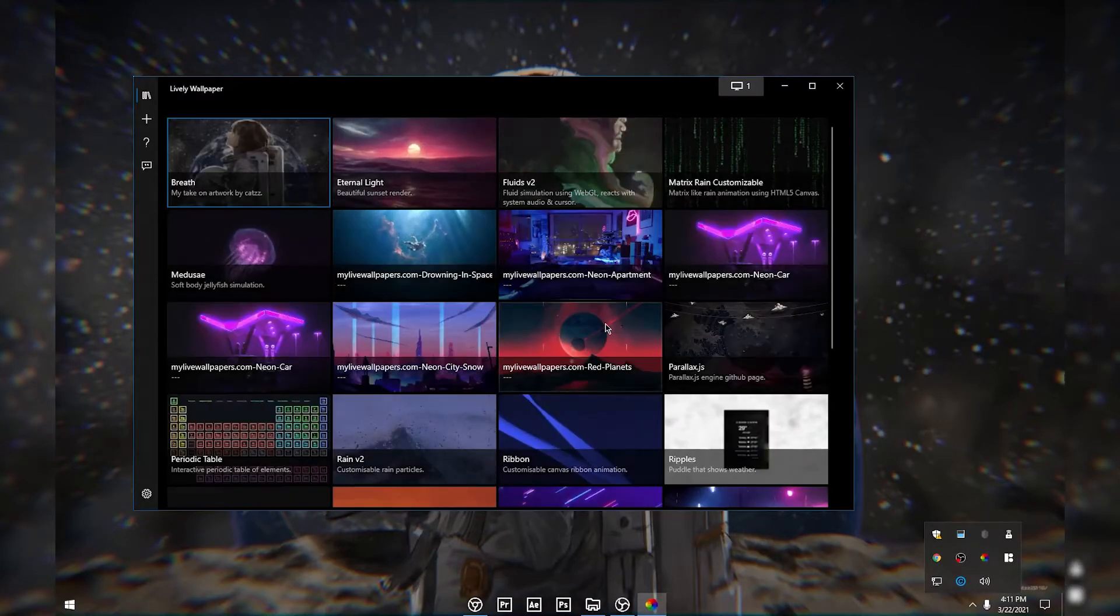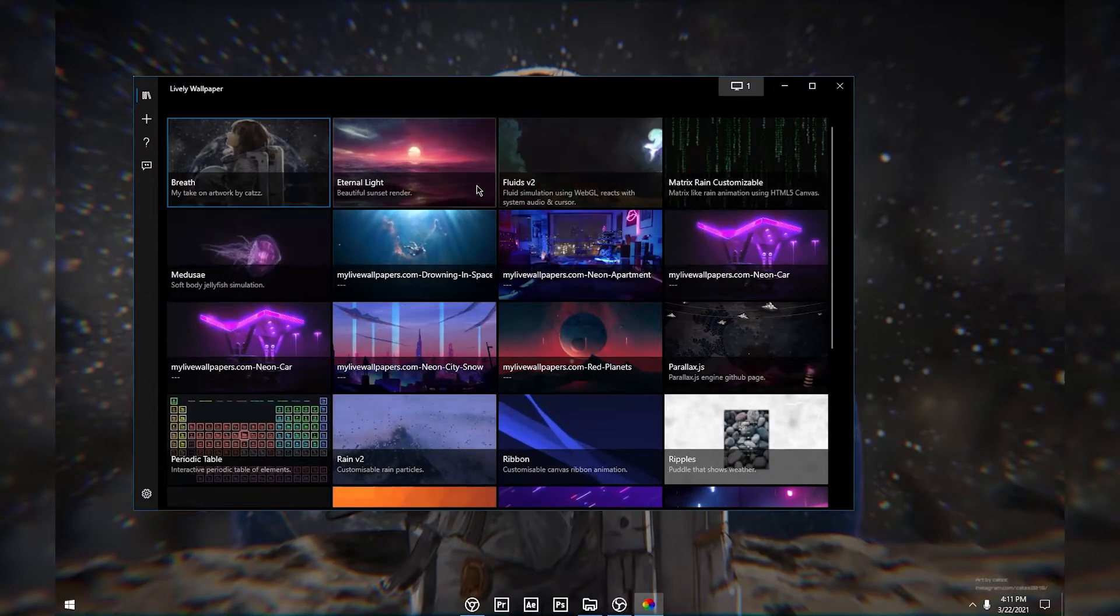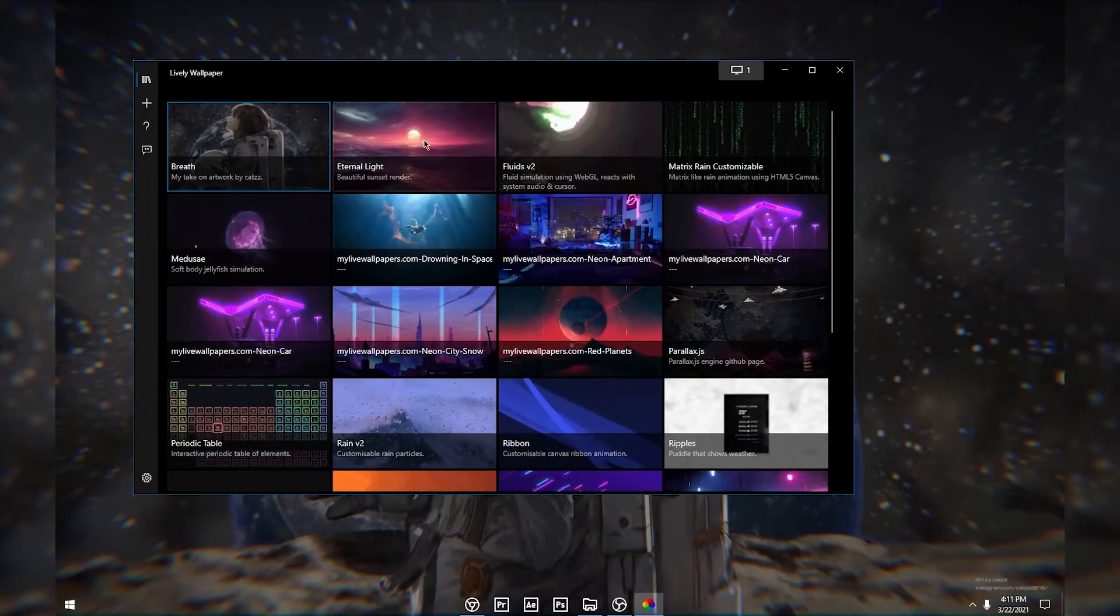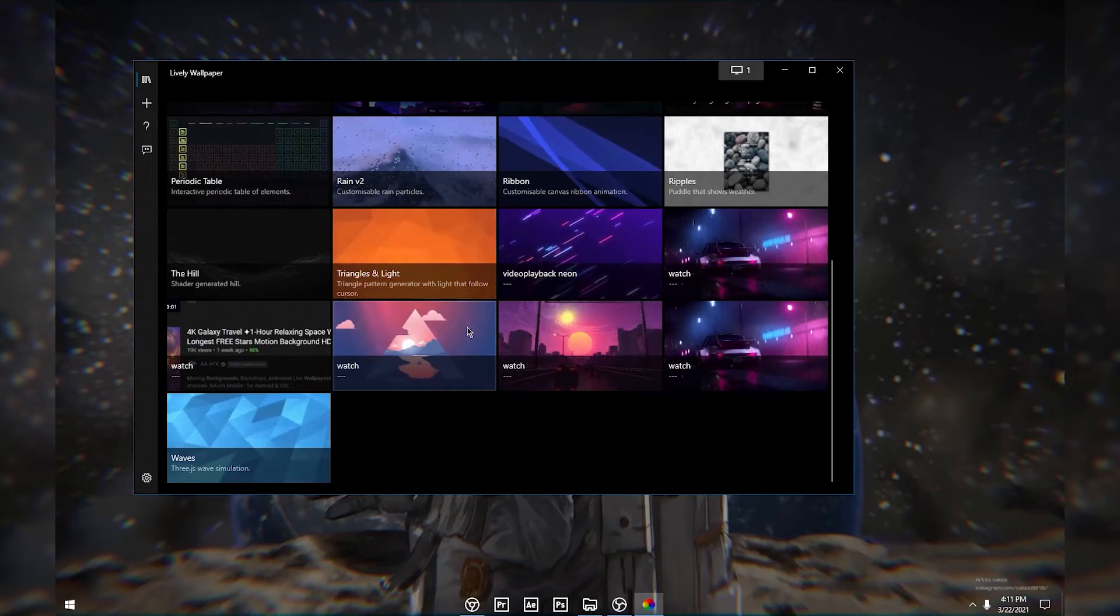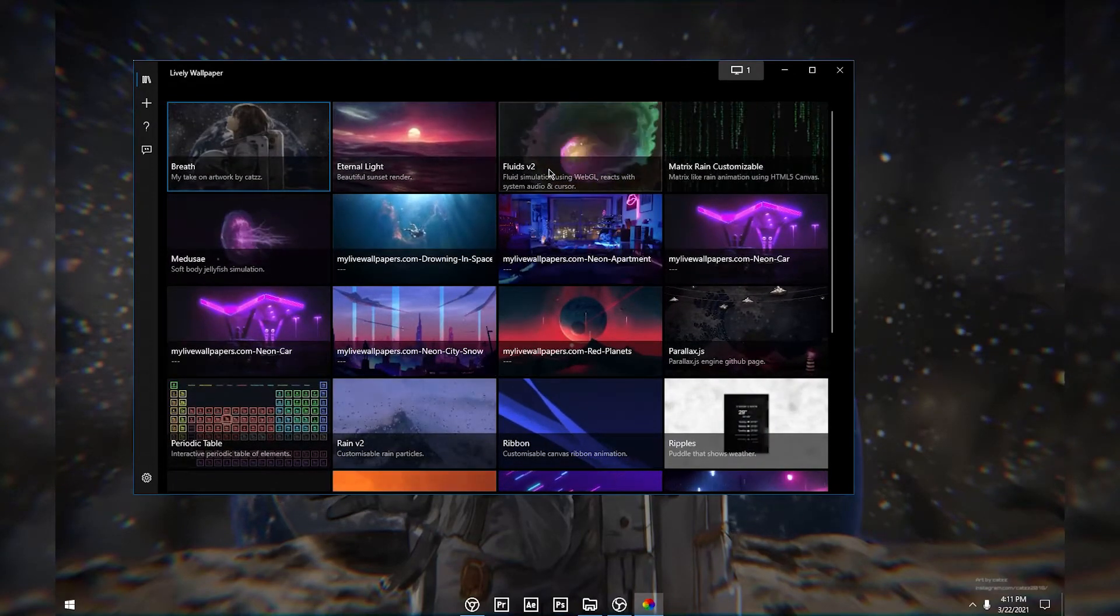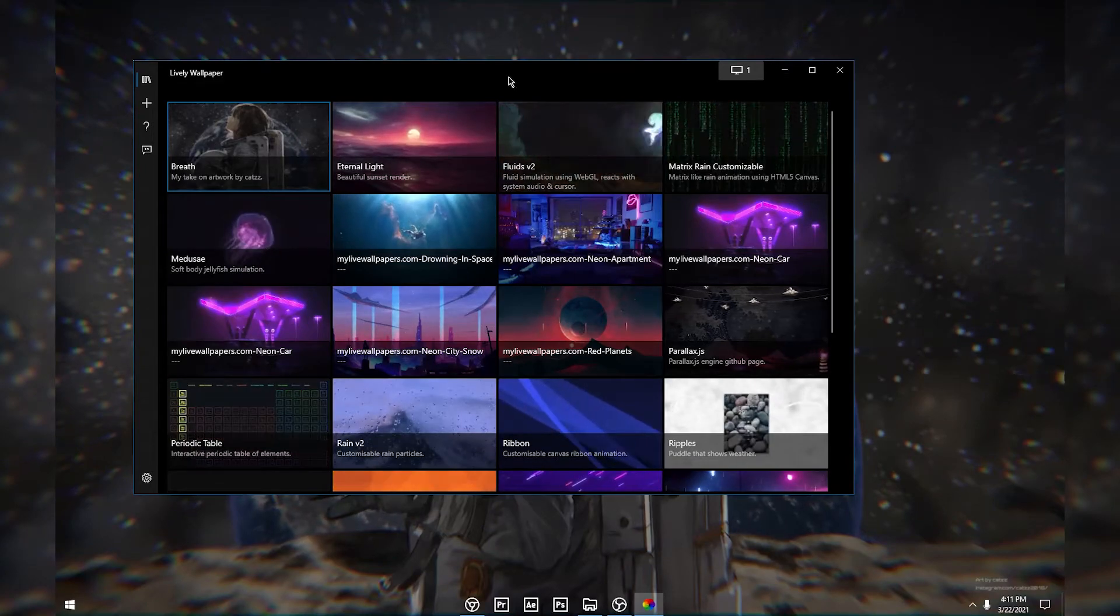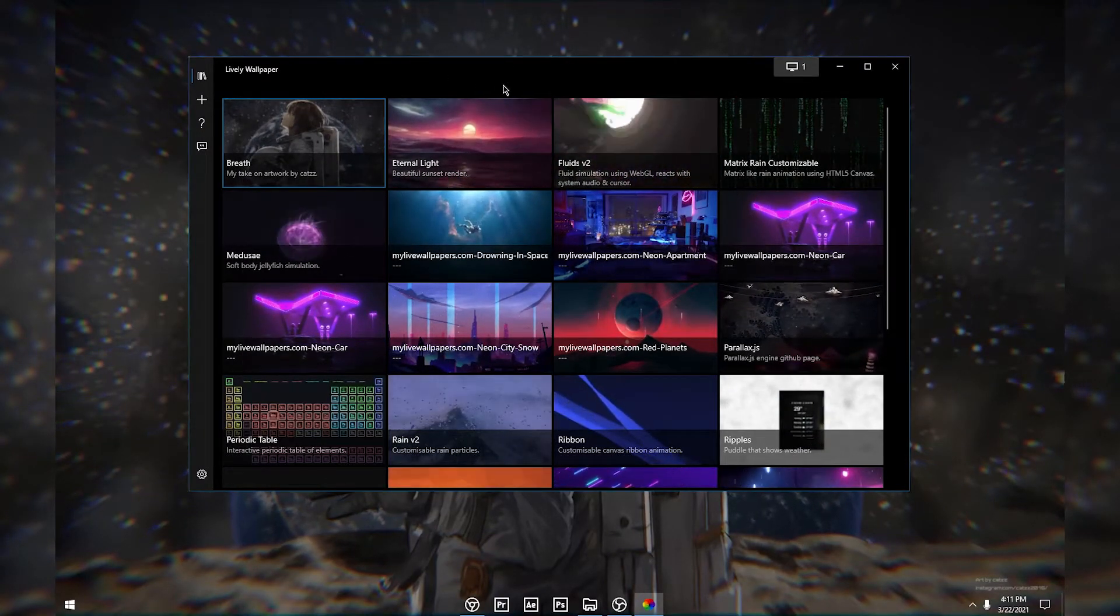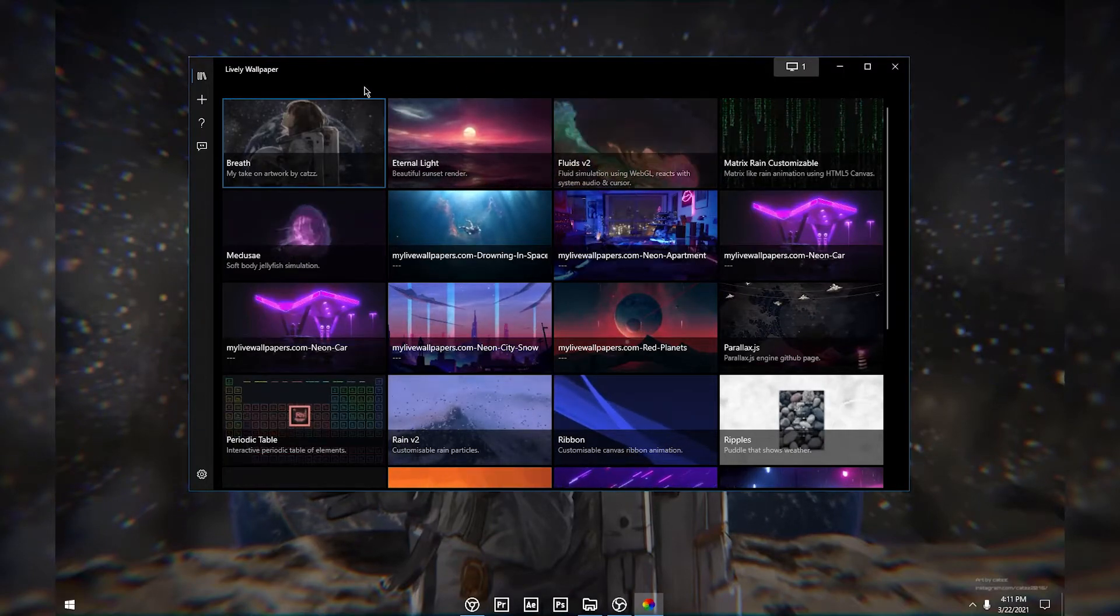Now you will get the default wallpapers with the software. You will not get these bunch of wallpapers, you will get the default wallpapers that come with the software. Now let's see how you can put live wallpapers, like custom wallpapers, if you don't like the default ones.